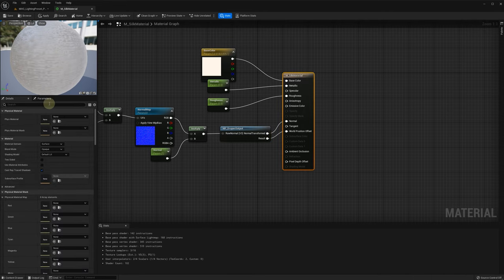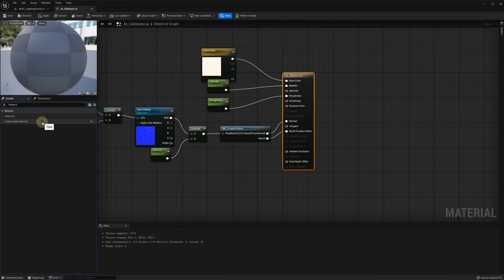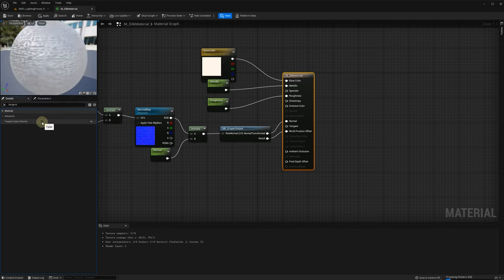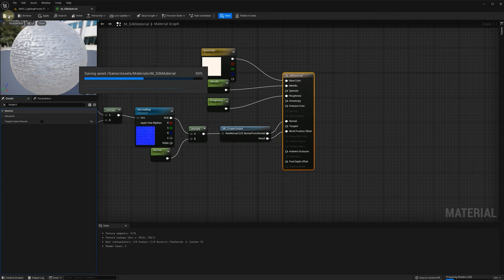Now, for our material, we need to find the tangent space normal option and uncheck it because we now work in the world space. Save your material and apply it to the fabric.